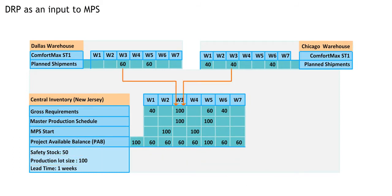This all sounds good, but why is it called gross requirements? Isn't that the demand forecast?